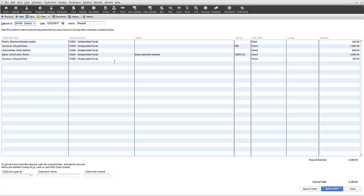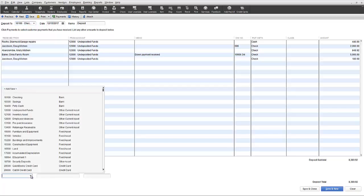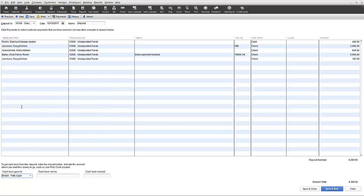Another feature to take note of is the ability to record a decrease in the final deposit total by taking into account any cash you may get back or transfer you may make at the time of deposit for such things as petty cash. The way this works is you indicate which account the cash back is going into such as the petty cash account. You can also add a memo and then of course you have to put in the amount in the last field which will be the amount deducted from the deposit total as appropriate.